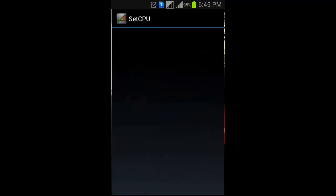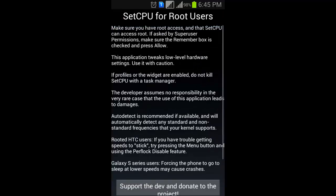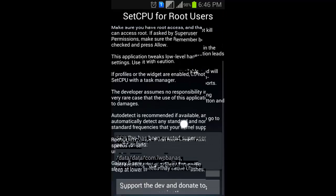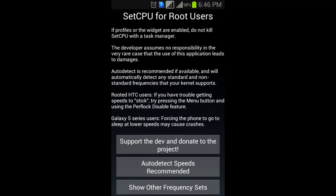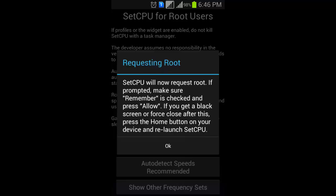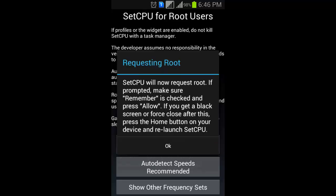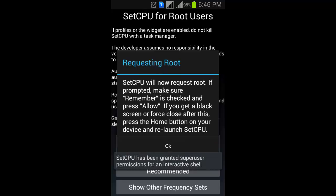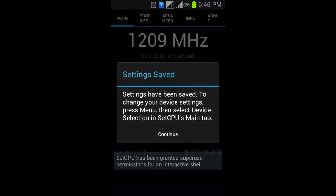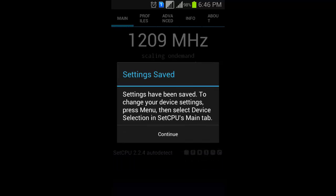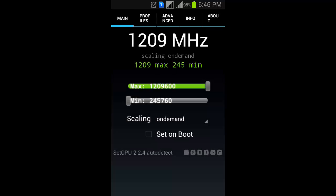Then click on auto detect speeds that is recommended, click on that, then click OK, then continue.